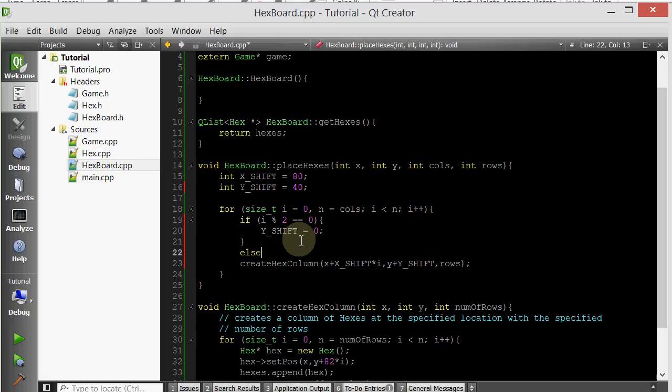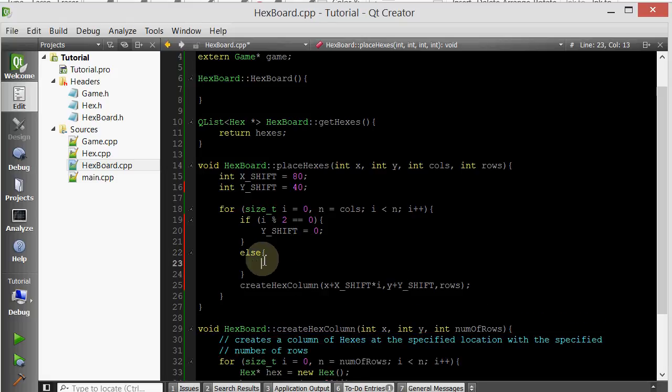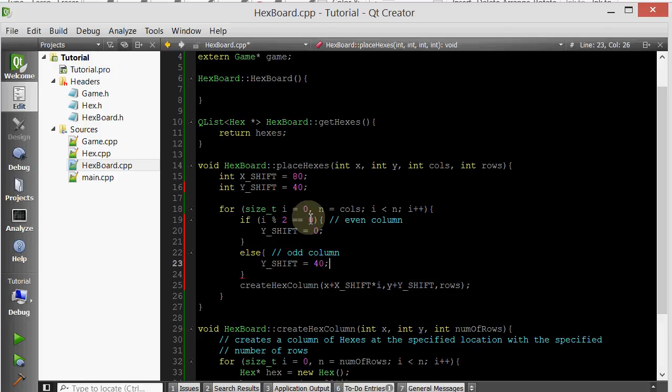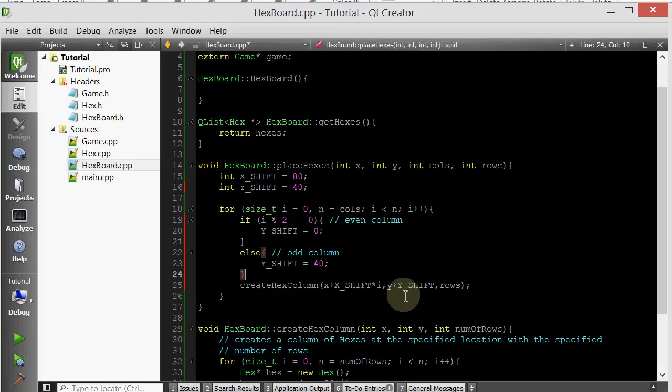Else, then we're assuming that it's an odd column. We want to change Y shift to its original value, 40. And then we call the createHexColumn, and let's see if this works.